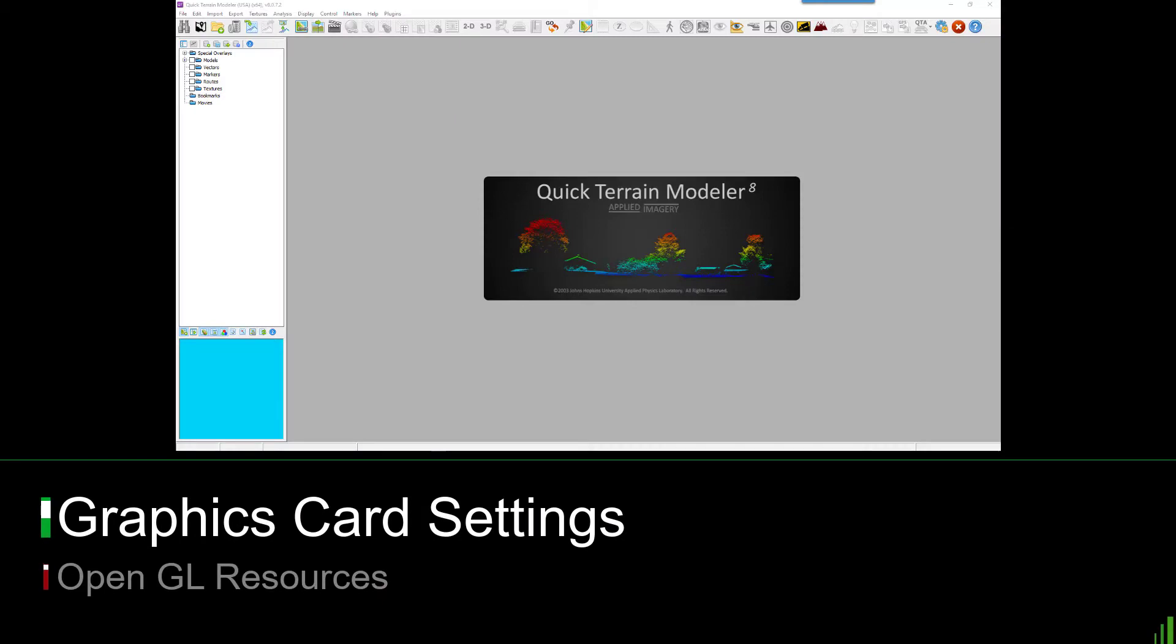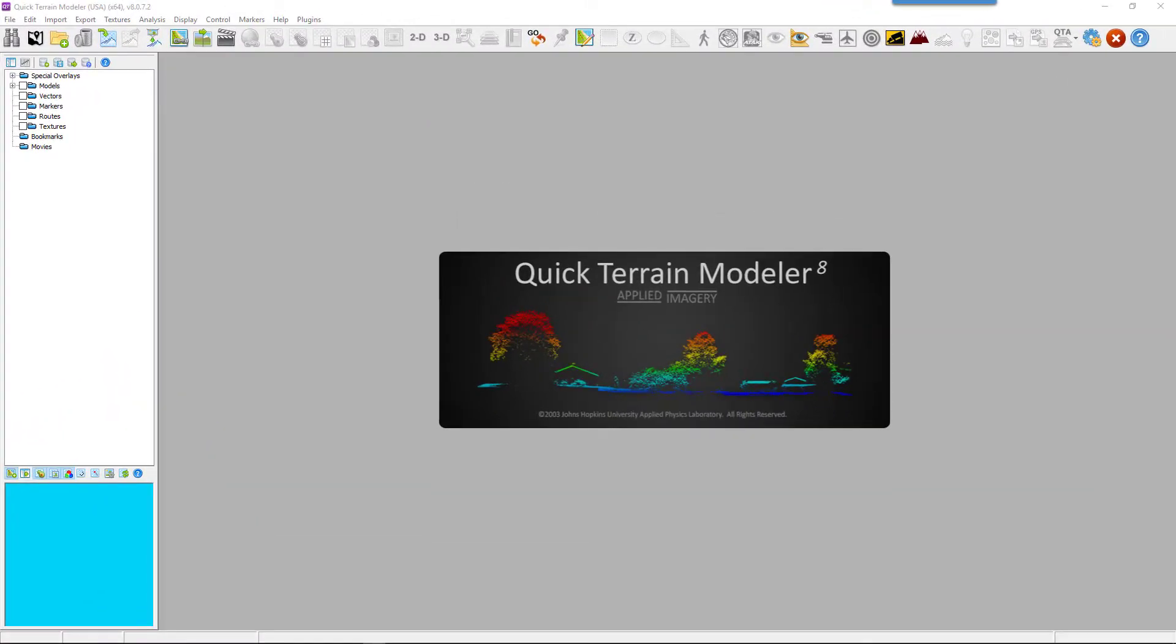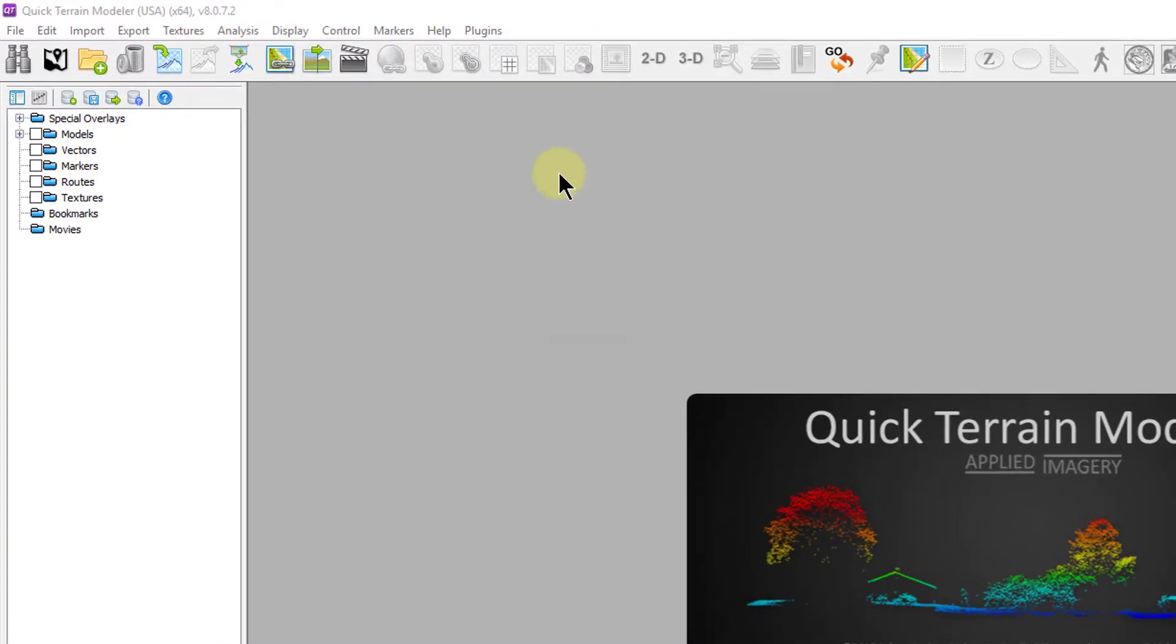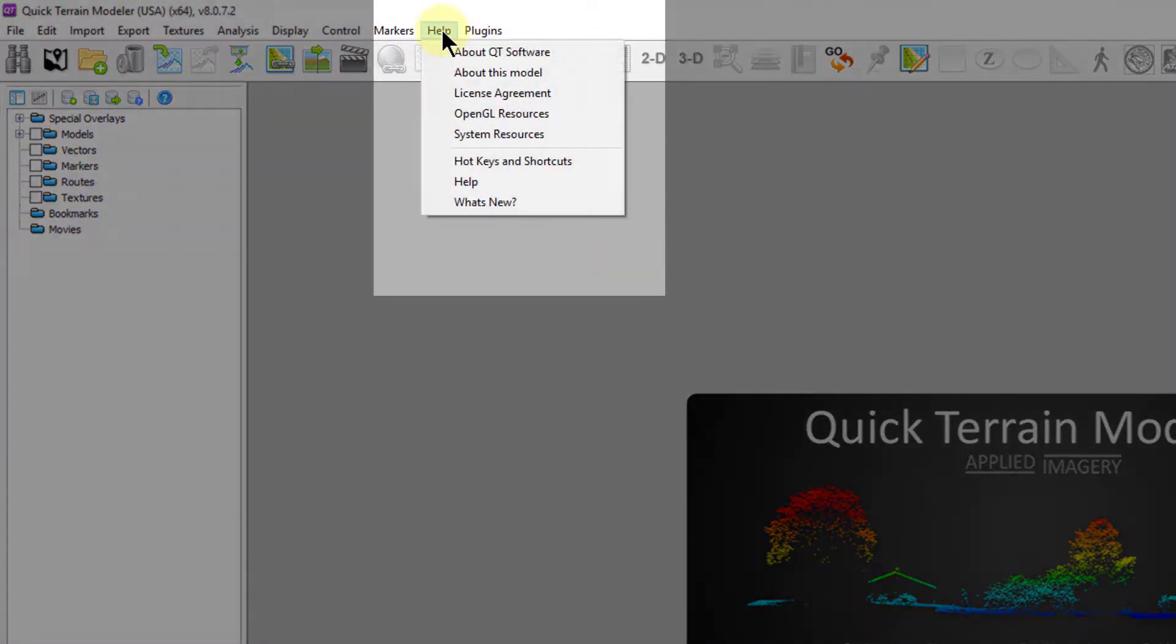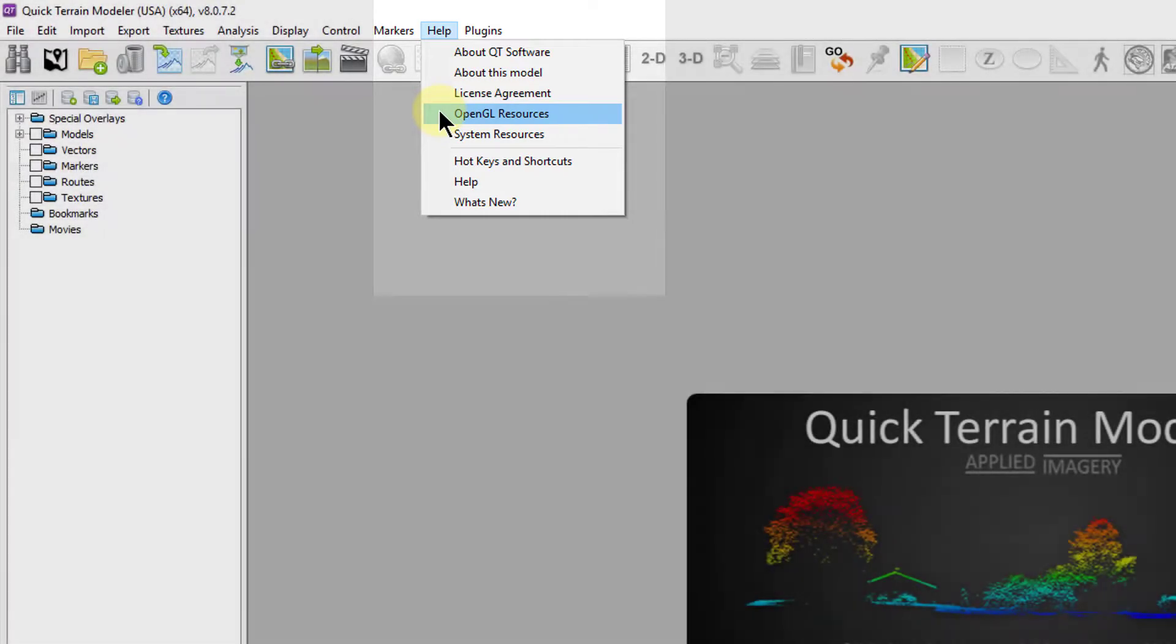The way Quick Terrain Modeler handles textures relies heavily on your graphics card. You want to ensure that you're using Quick Terrain Modeler and your computer to their fullest extent by verifying that Quick Terrain Modeler is using the correct settings for your installed graphics card.